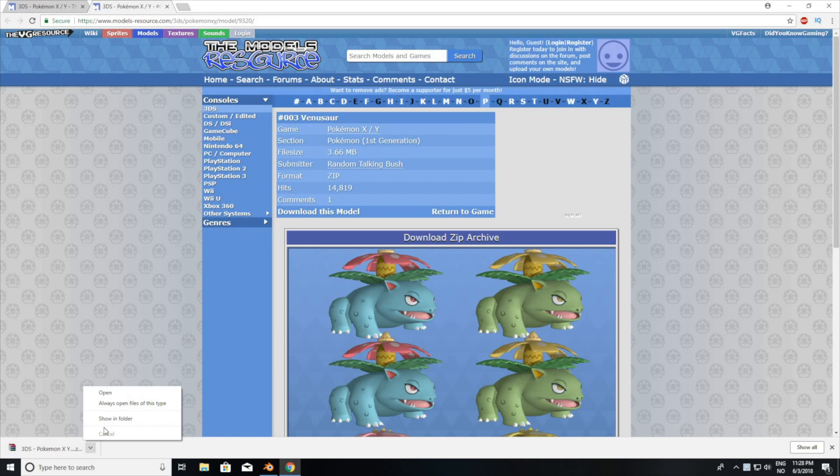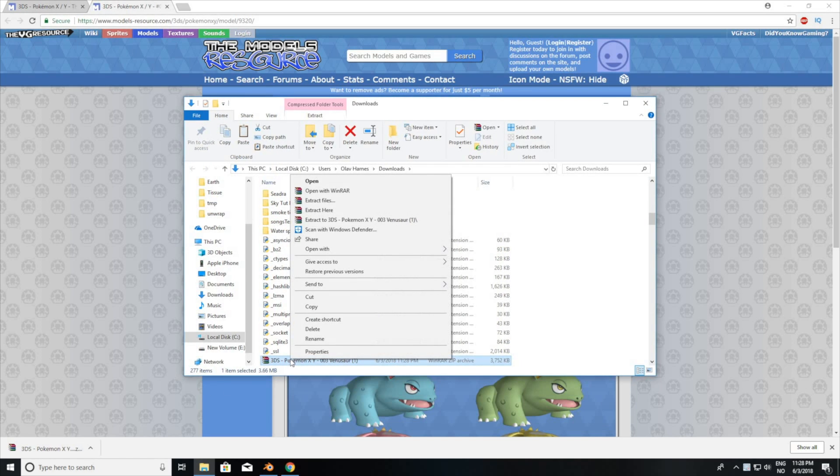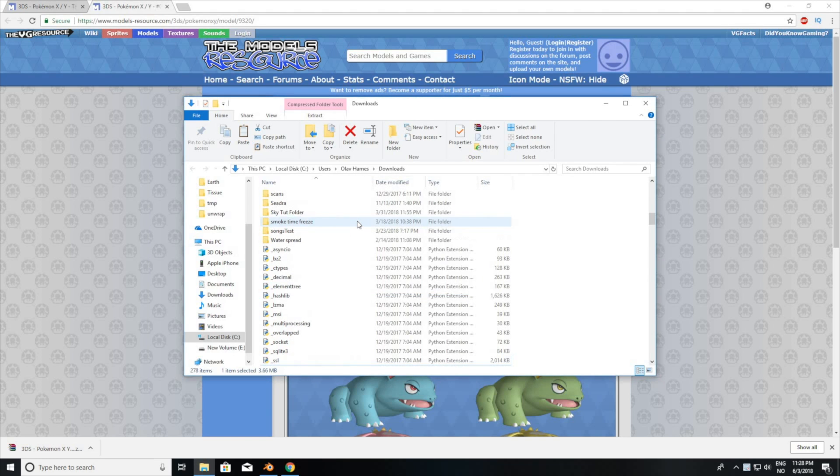In Windows, you do it by clicking Show in Folder, and then right-clicking, and then extracting the file.